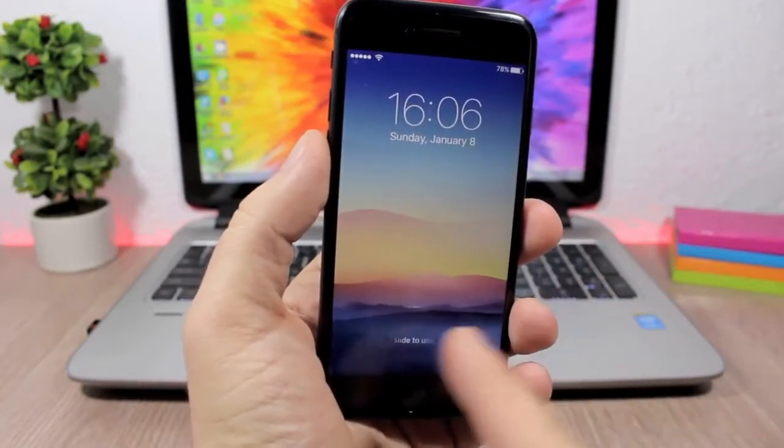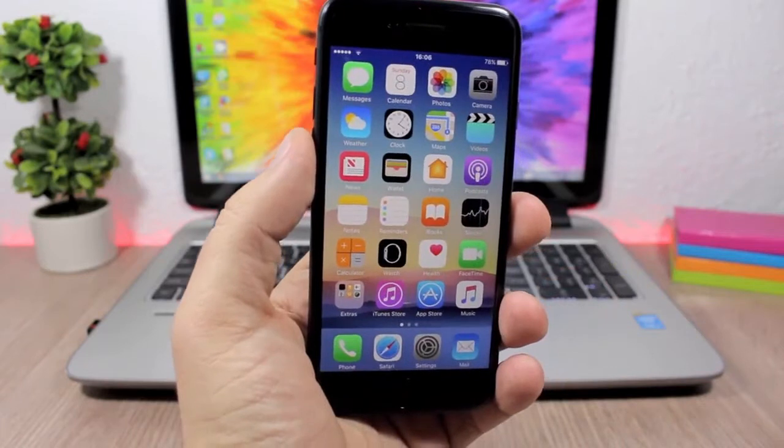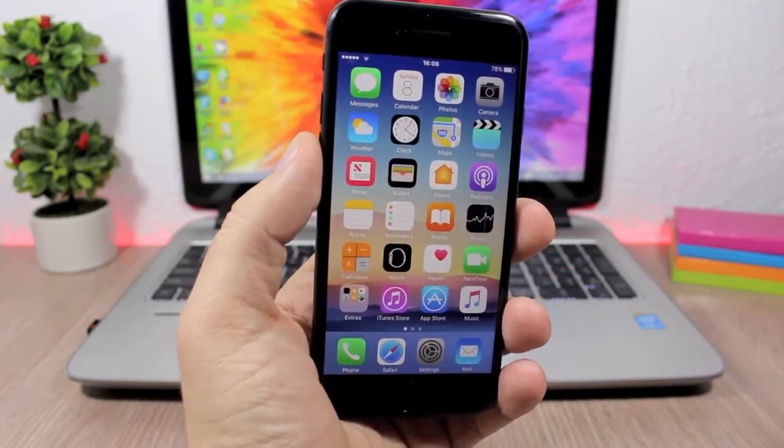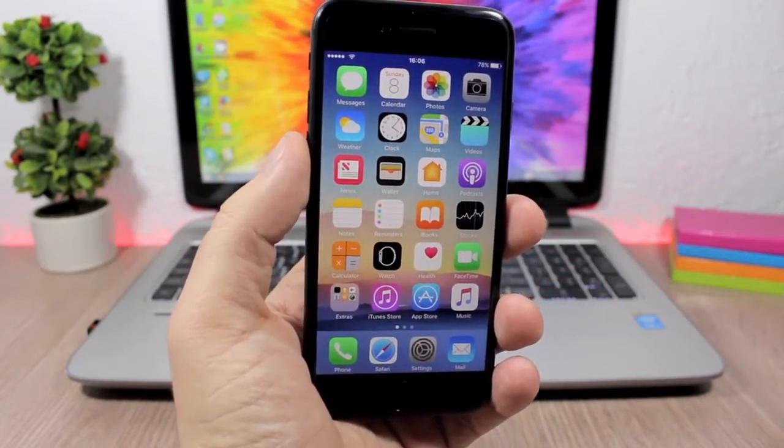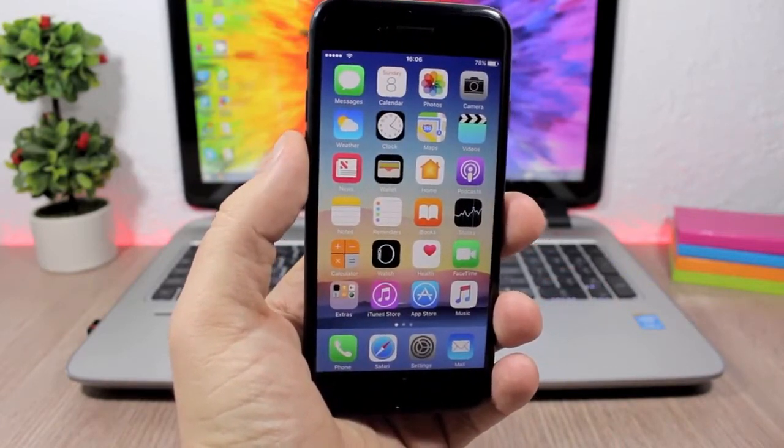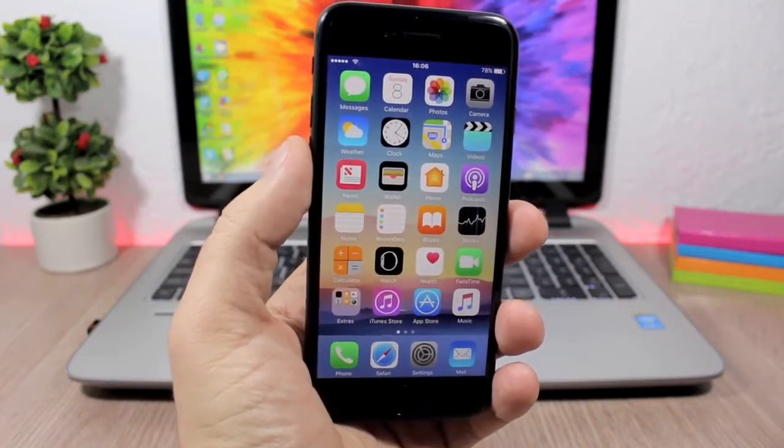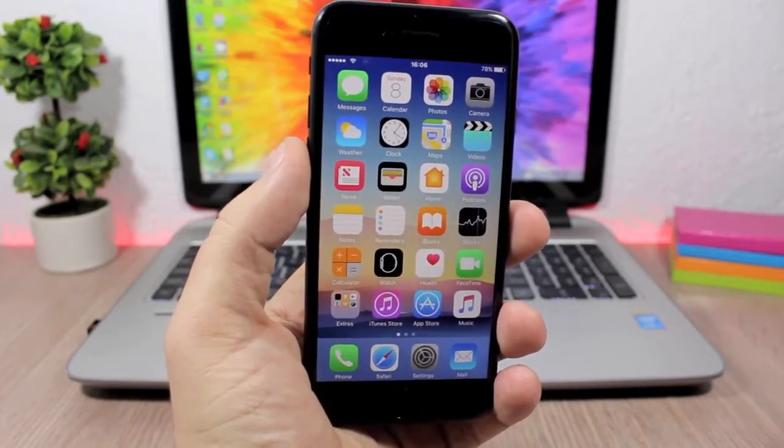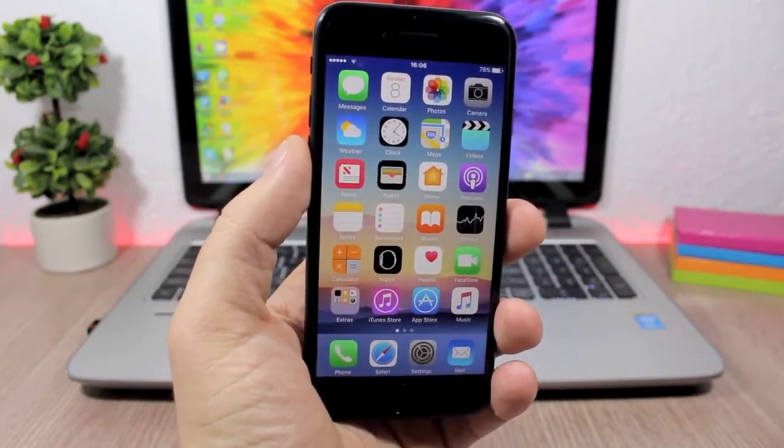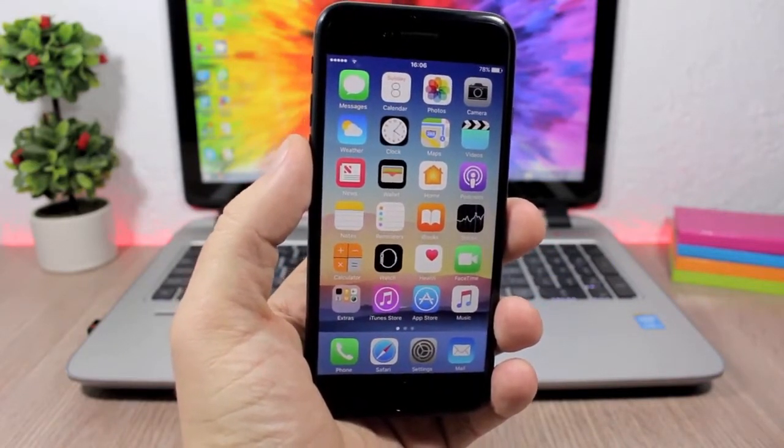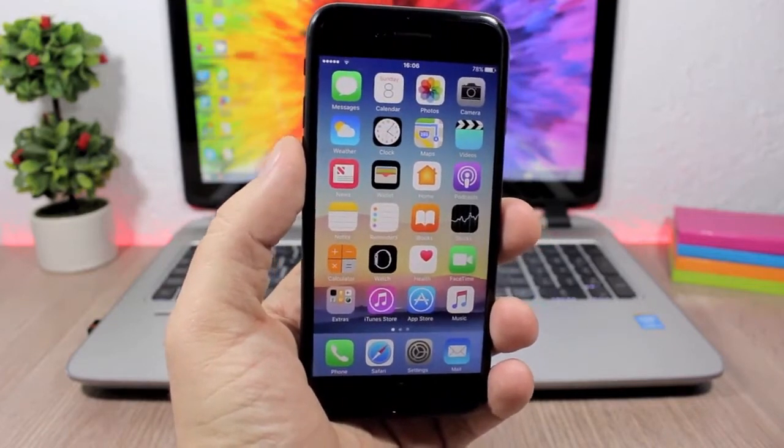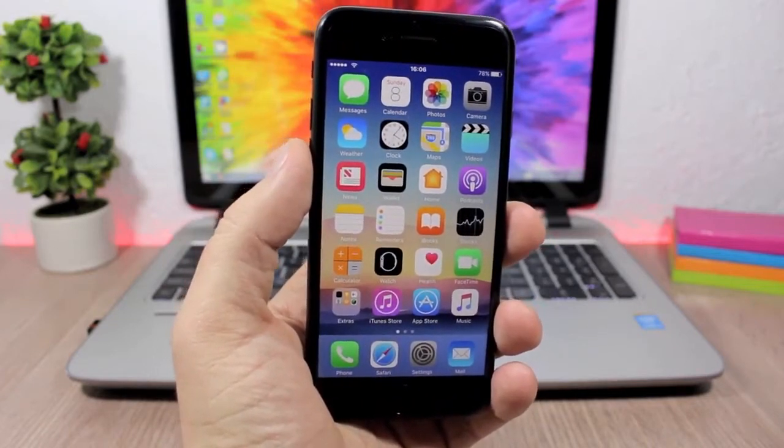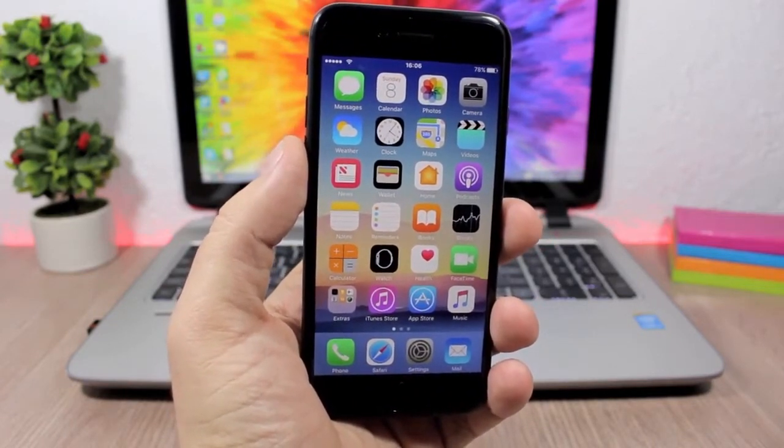But with this tweak you will have back the slide to unlock text. Now this tweak right now is on beta stages so it will break the Touch ID, you won't be able to use Touch ID when you're using this tweak. But of course it will get updated and that issue will be fixed. To install it you will need to add a repo which you will find in the description.